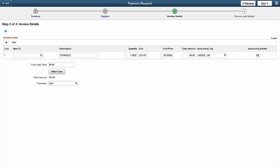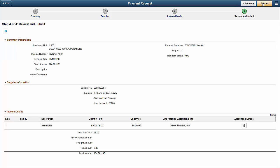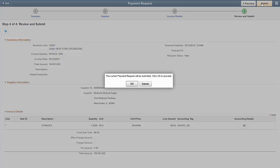Click Next to move on to Step 4 to review and submit the payment request. This is the last chance for you to review the invoice before submitting it for approval. Click Submit to send the payment request. The system shows you a verification message. Click OK to submit the payment request.